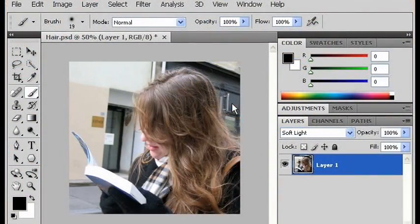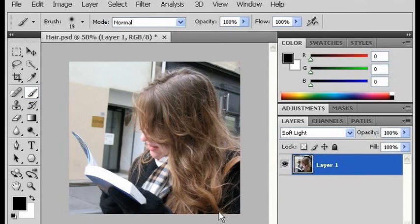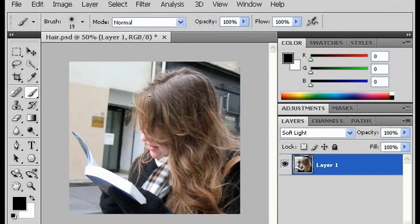We're going to use Photoshop to change the color of someone's hair. As an example, I have opened a picture of one of my friends, and she has a lot of hair in this picture. So the first thing I'm going to do is select a brush size that makes sense. In this case, this brush is too small because it would take too long to color in all the hair.